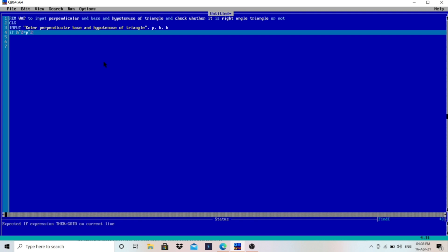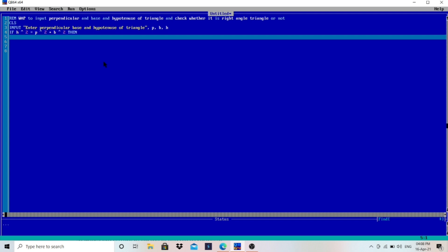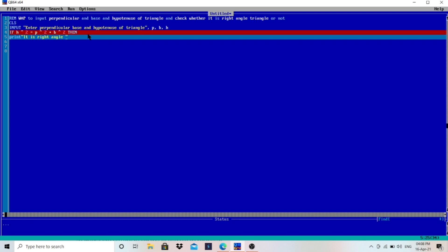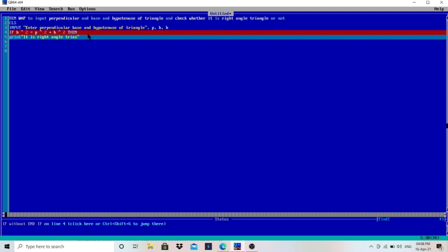If hypotenuse squared is equal to perpendicular squared plus base squared, then we have to print: "It is a right angle triangle."